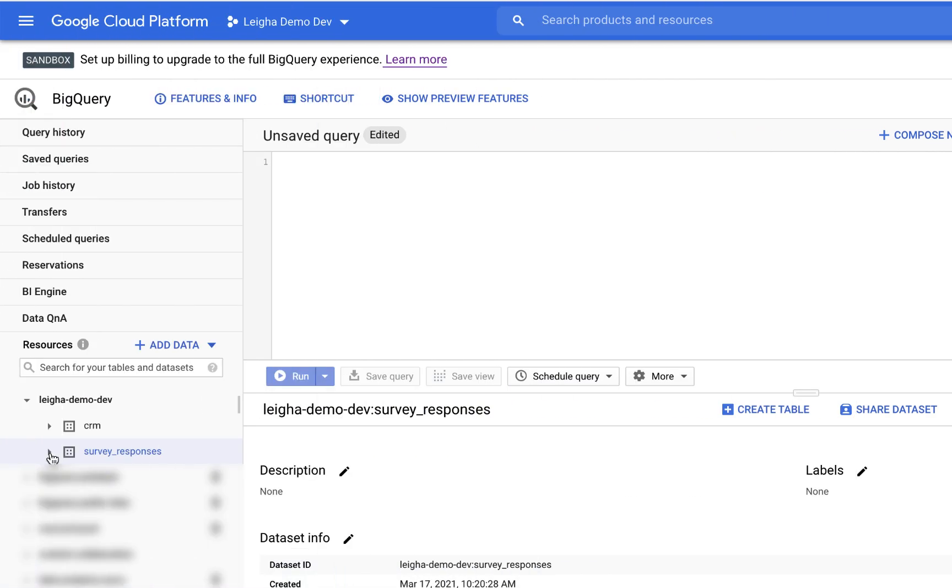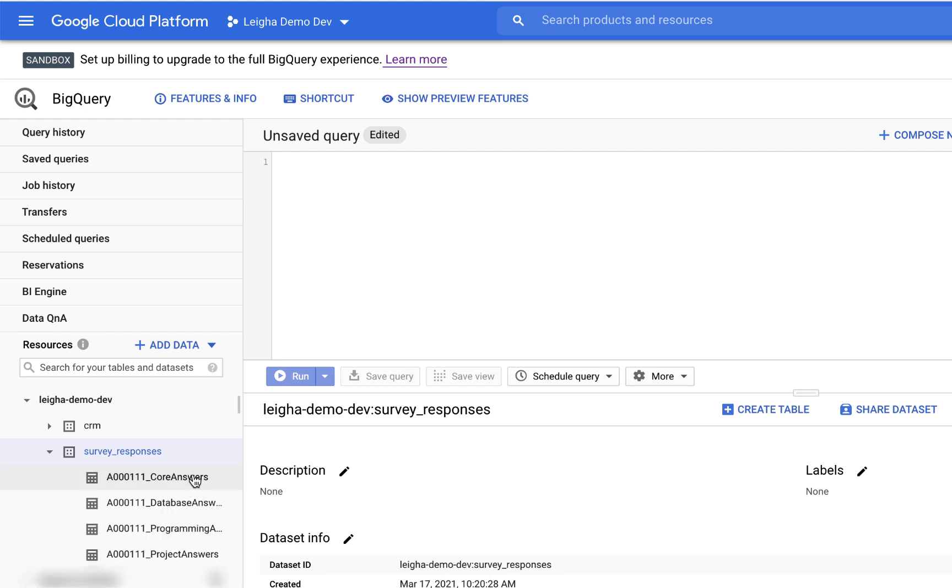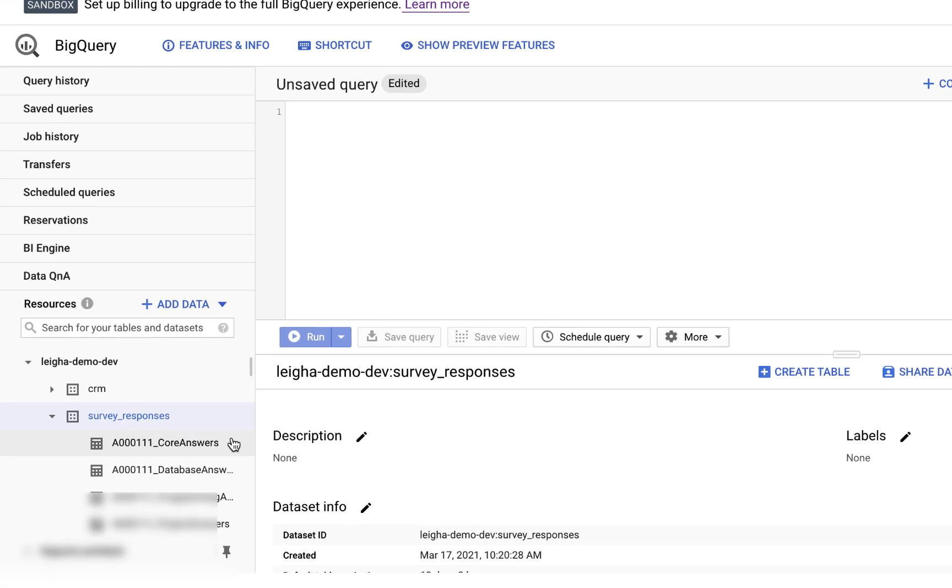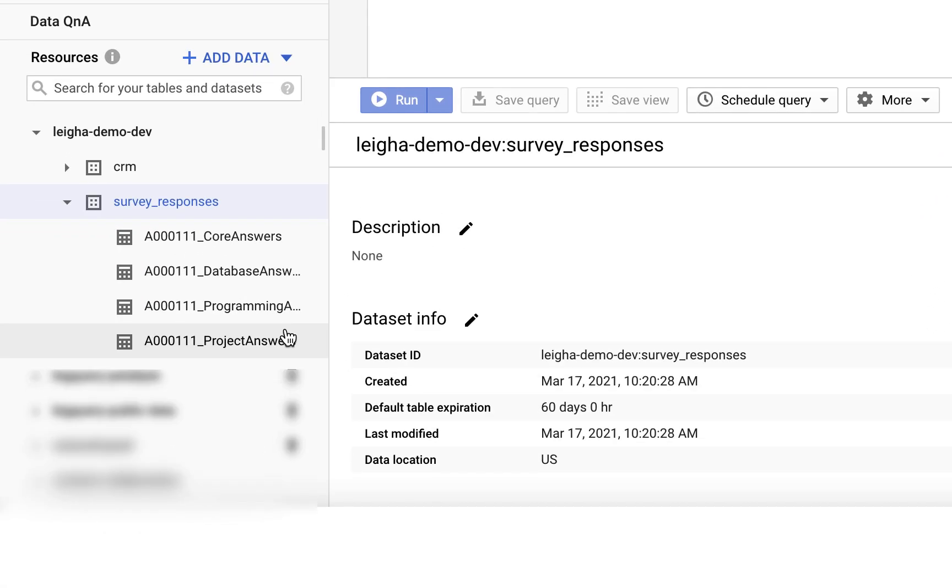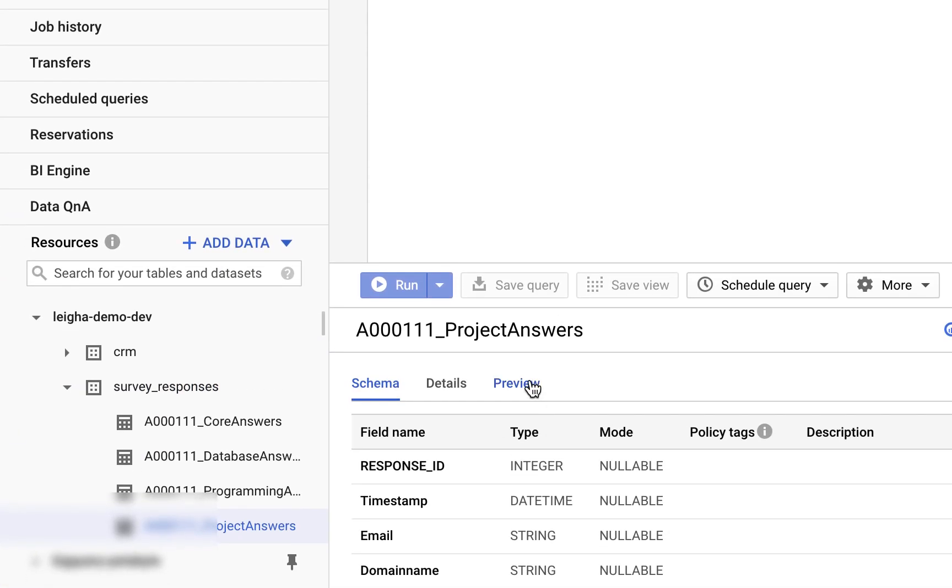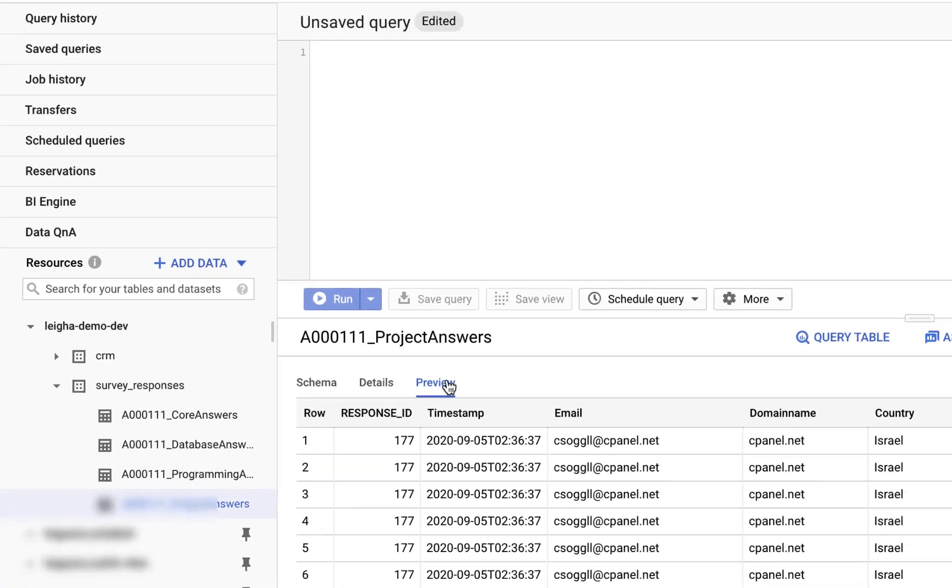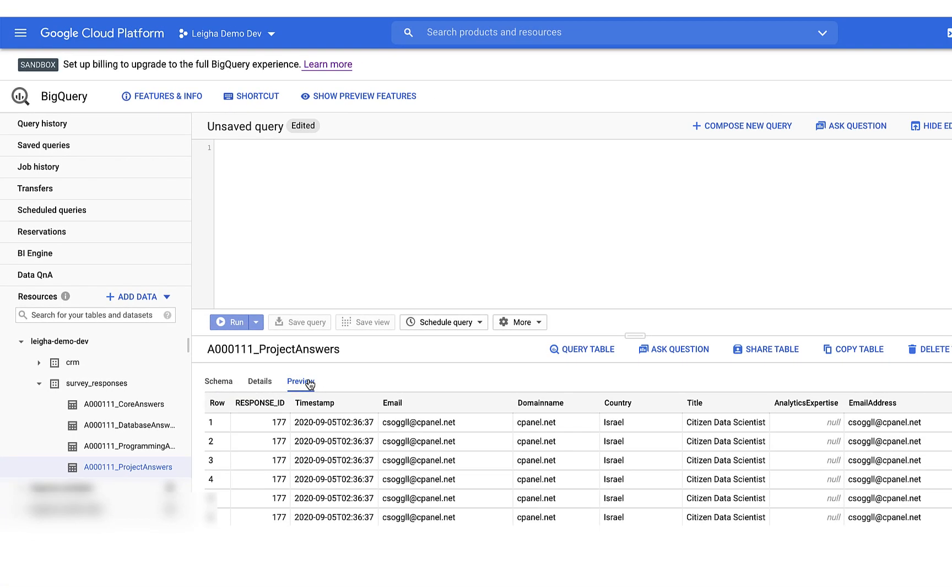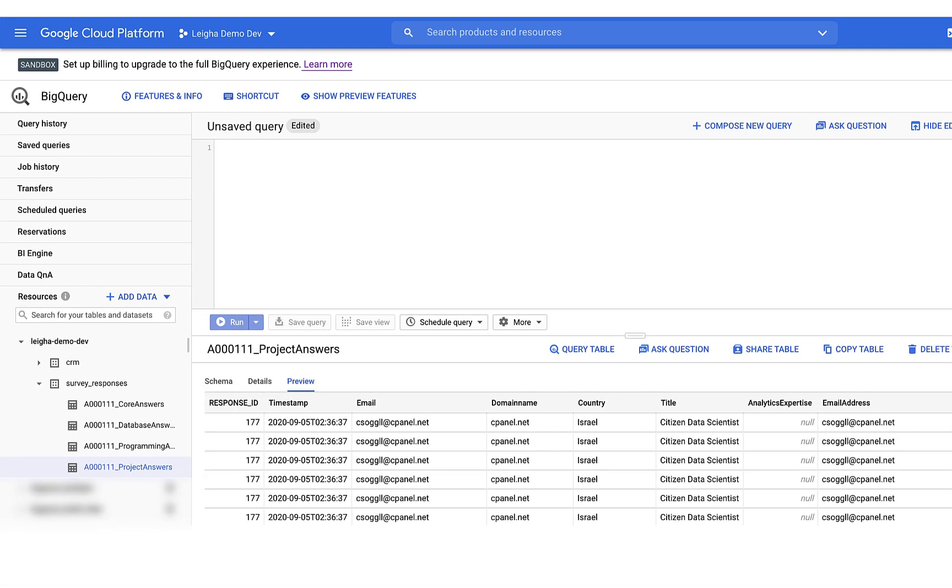In BigQuery, I can see that Trifacta has pushed those responses into the four tables representing my different types of questions. I can preview the data and see that it's now in the format that I would expect to make it easier for doing analytics on.